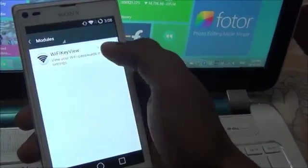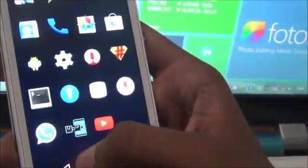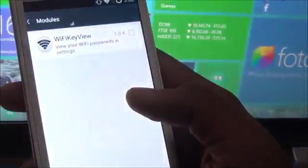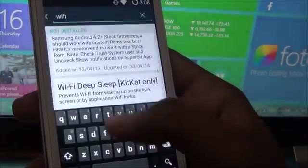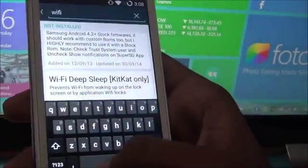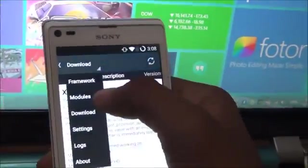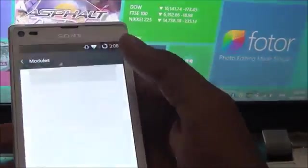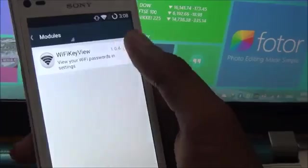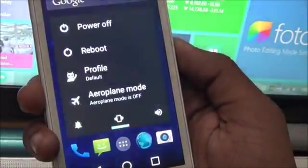Click to activate WiFi Key View in Xposed. Then go to Download, go to Modules, check WiFi Key View, and reboot your device.